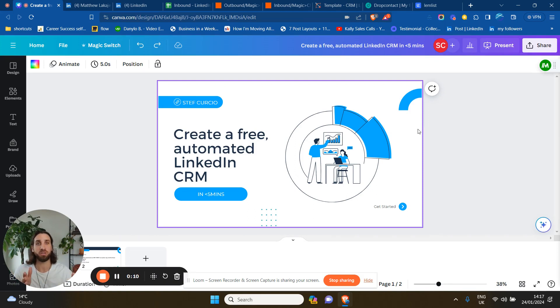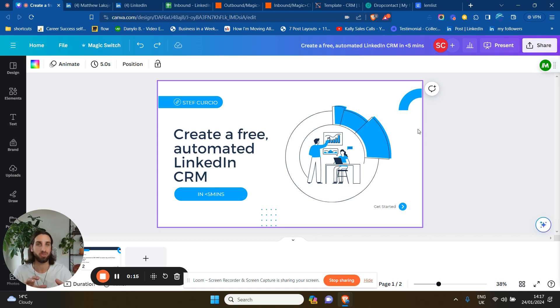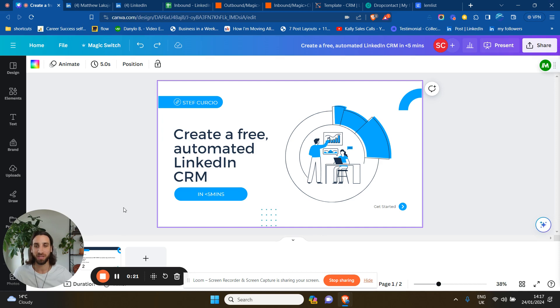I'll show you the software that I'll be using. Of course, they have a paid version, but for the sake of this CRM that we'll be creating, it's absolutely free. And I'm sure that CRM providers out there will start hating me for this. So let's dive into it.